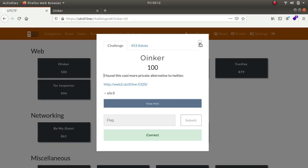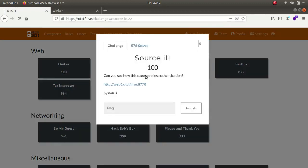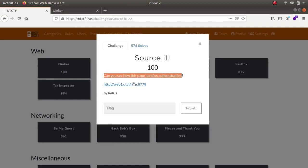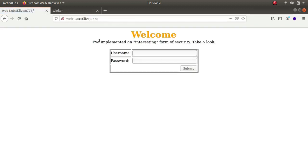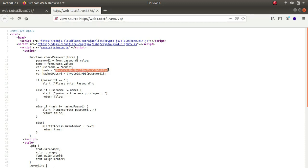The next one is source it. Can you see how this place handles the authentication? Let's open it up and view the source code with Control+U. As you can see the username is given away as admin and hash is this particular value, and the hash password means crypto.js.md5 so this appears to be an md5 hash.